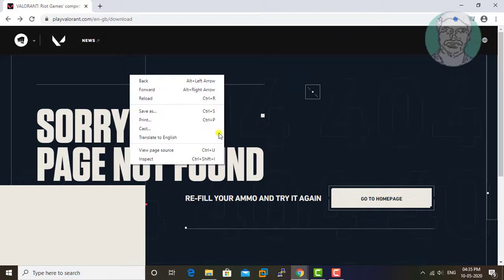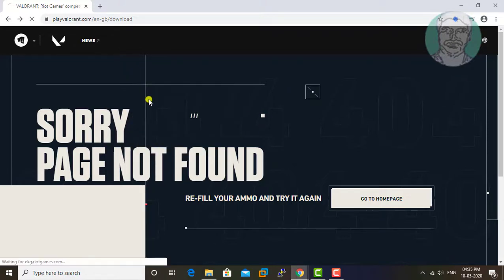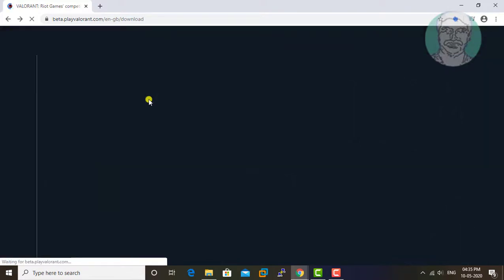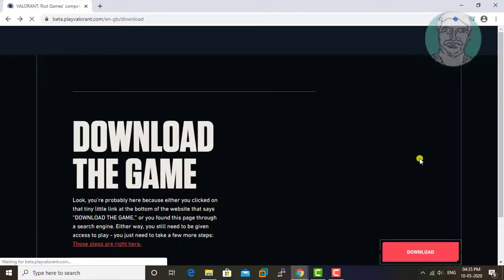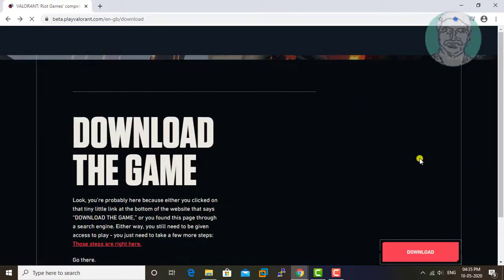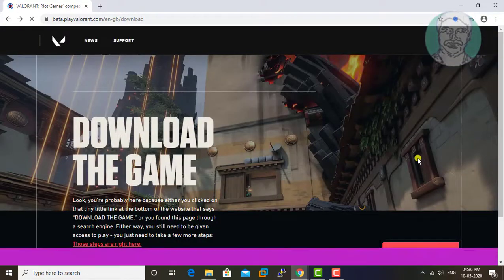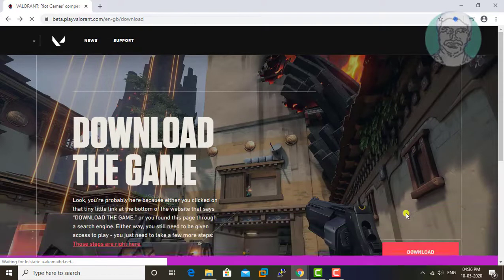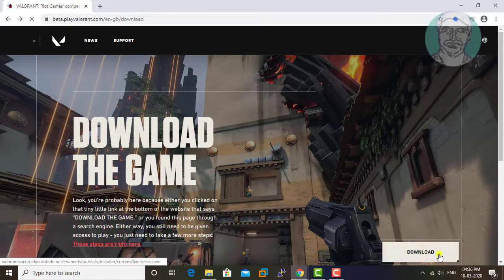Simply reload the download page, then click download.